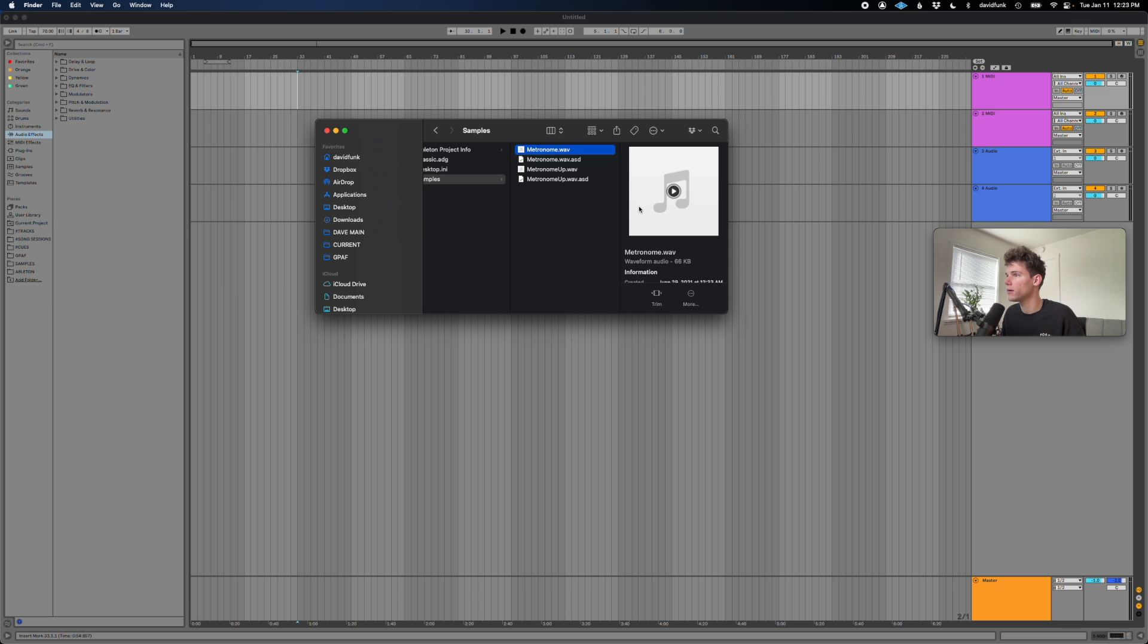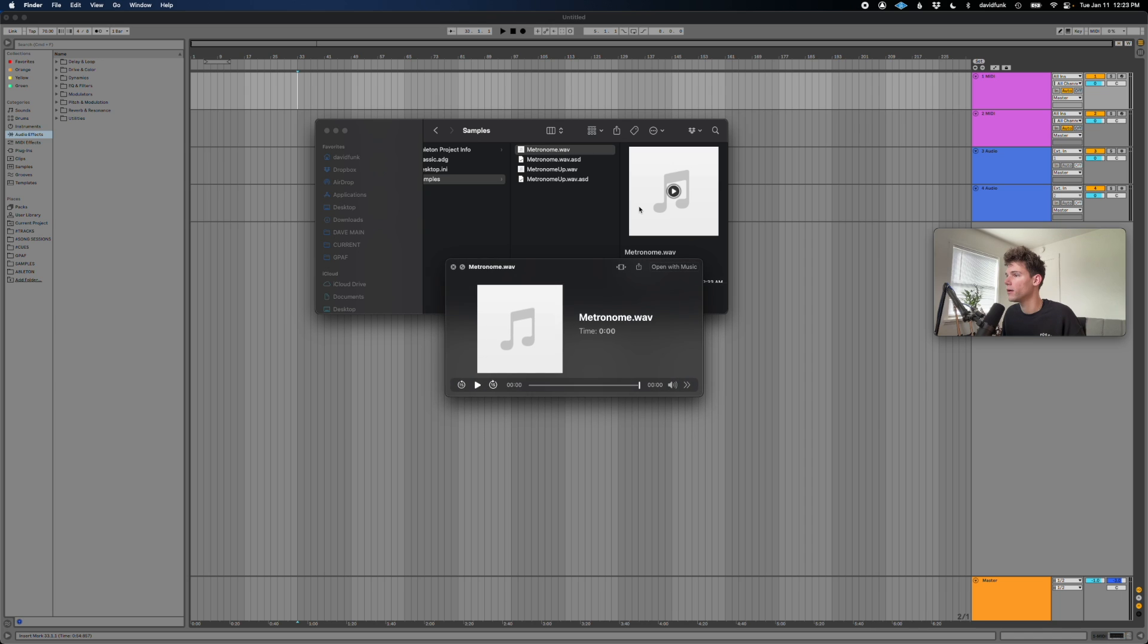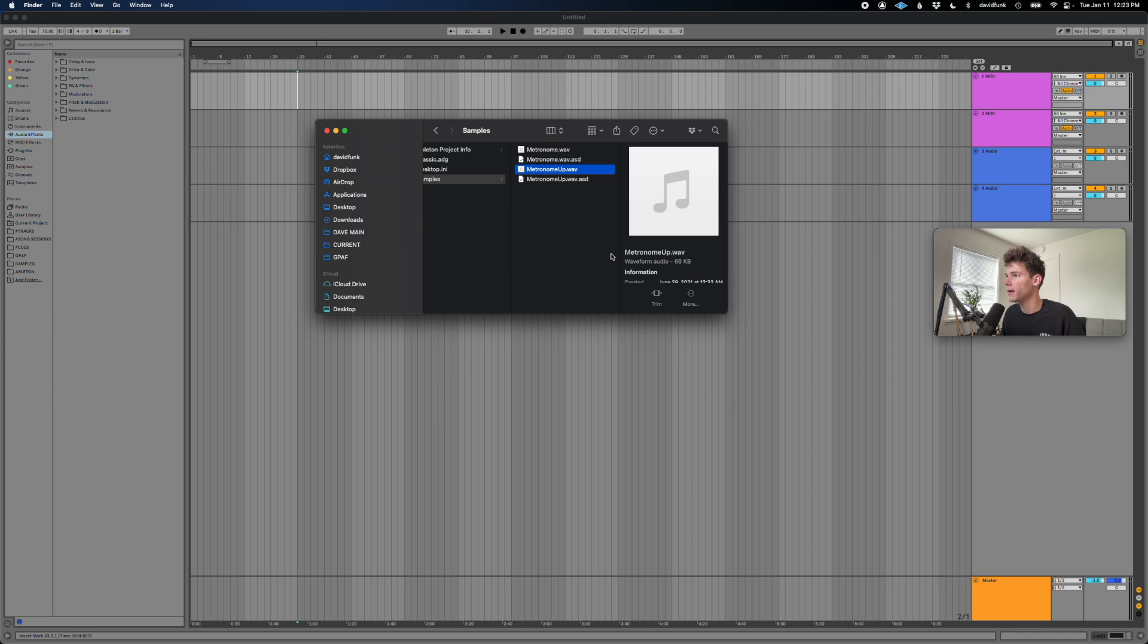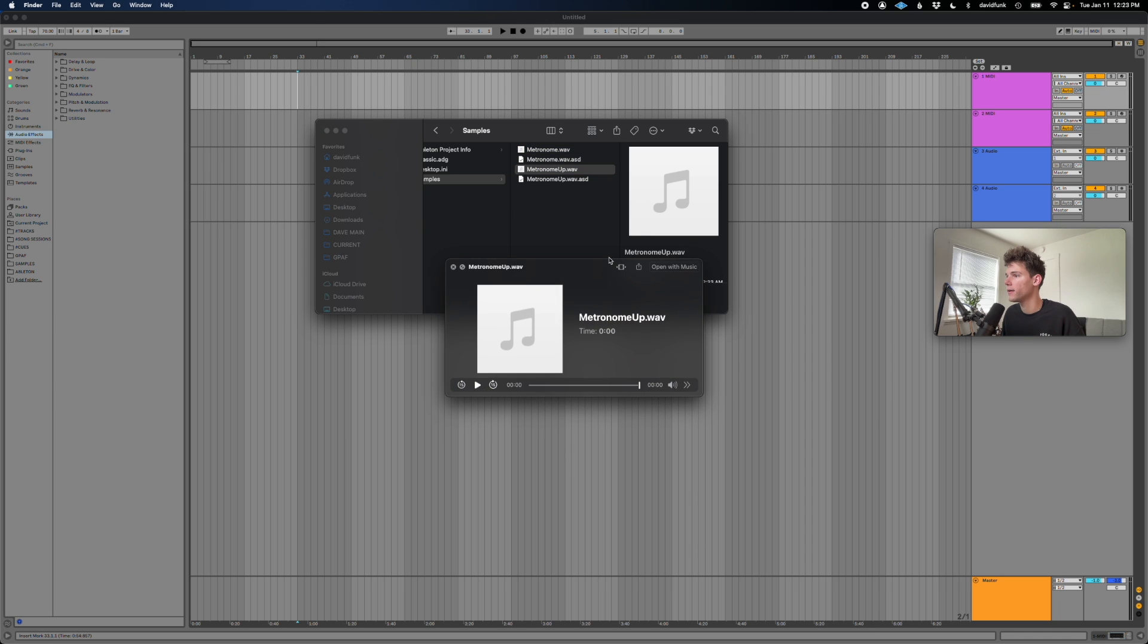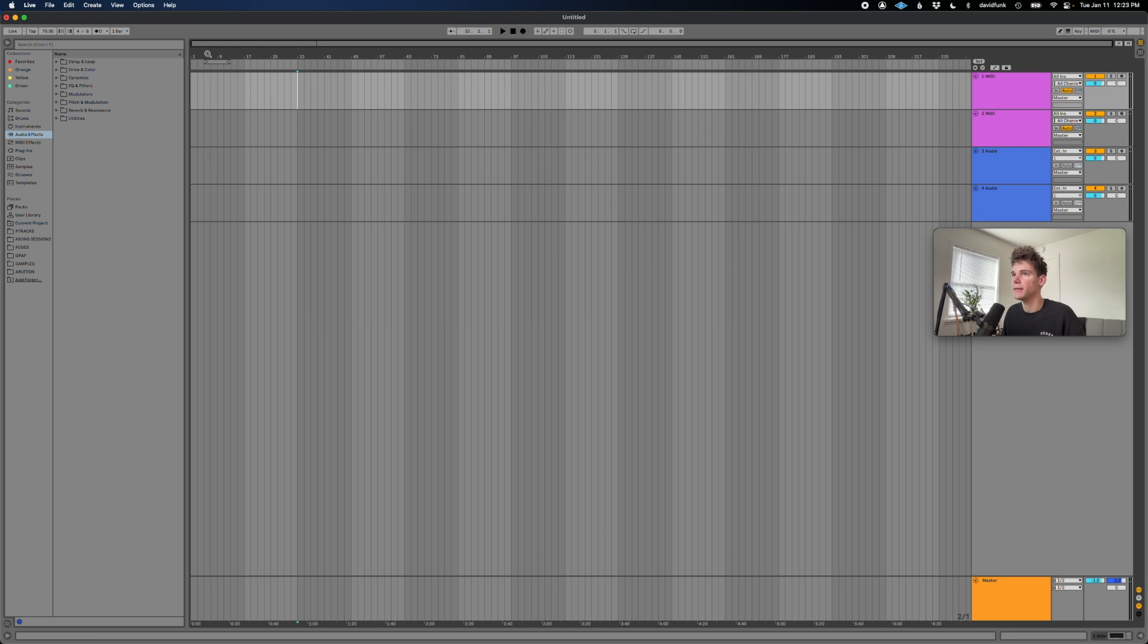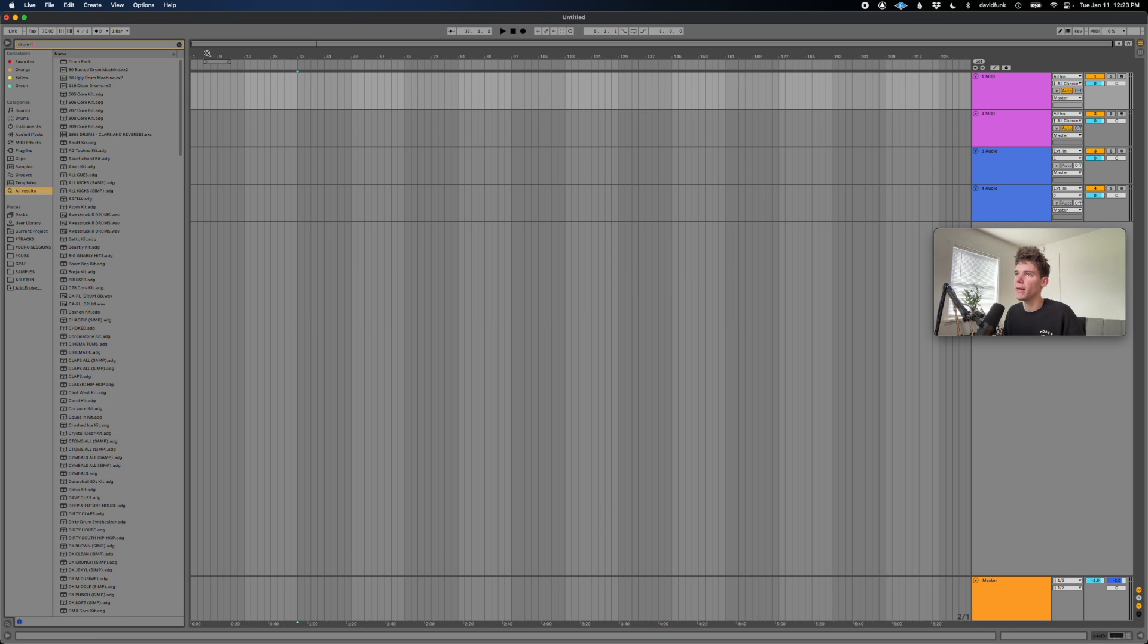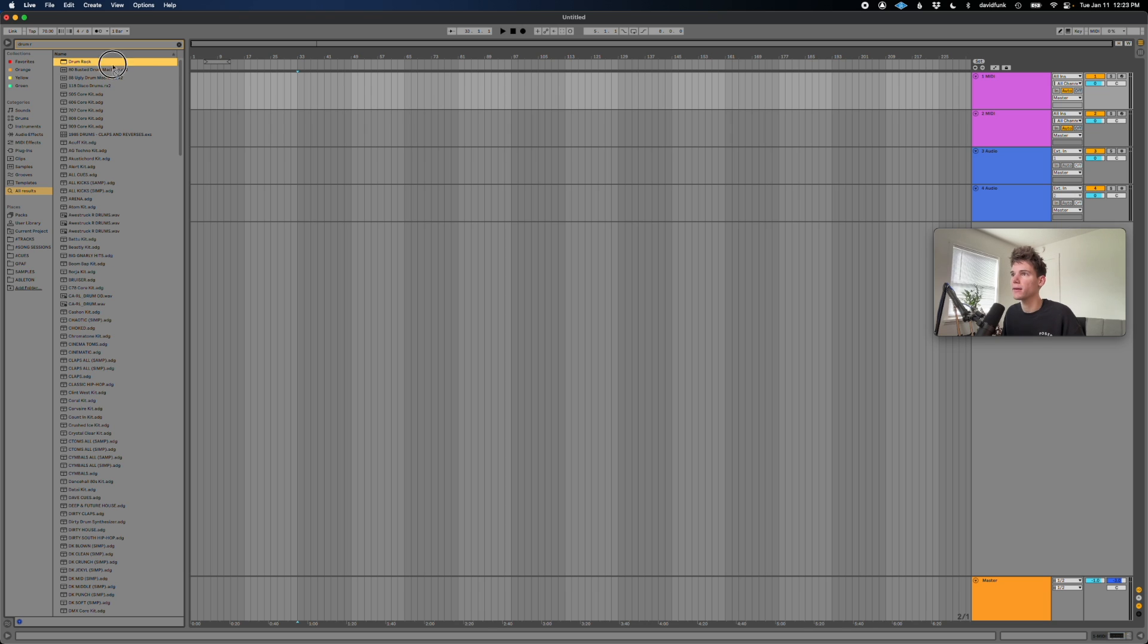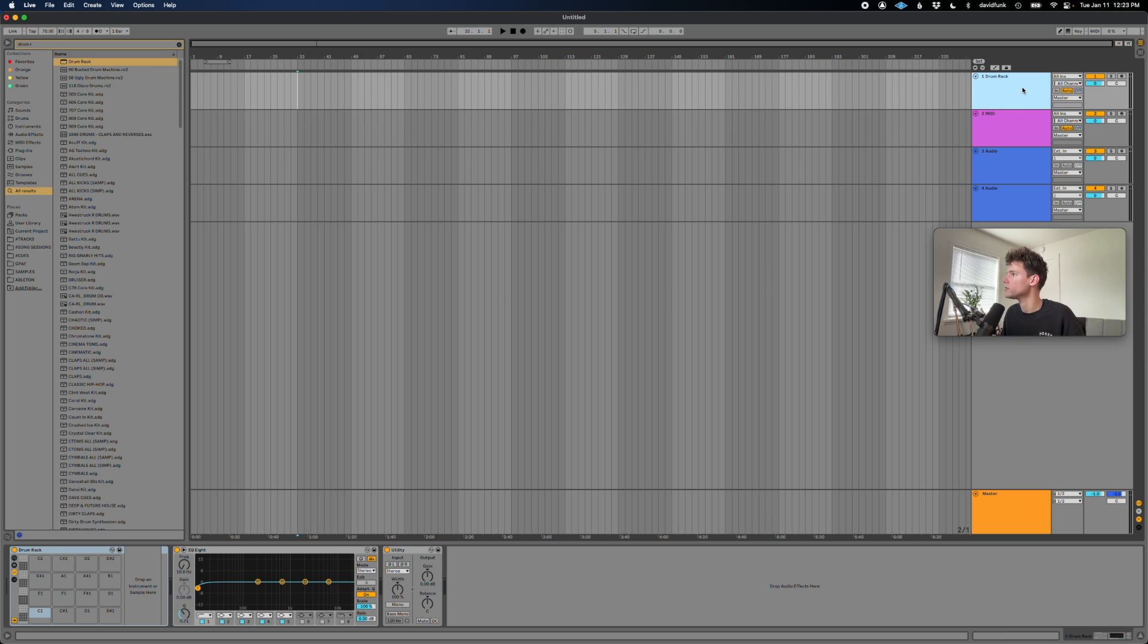And so there we have our samples. There's the up, so that's the accent. So let's tab back over to Ableton and let's create a drum rack in our first MIDI channel.